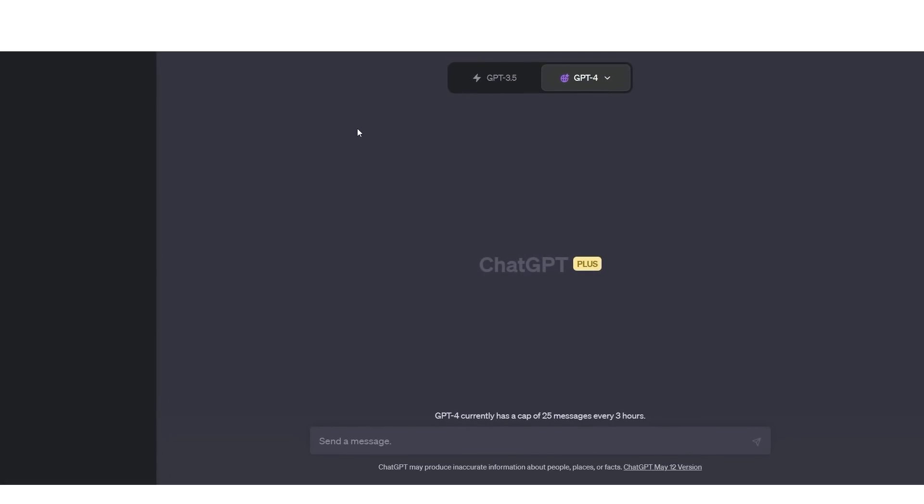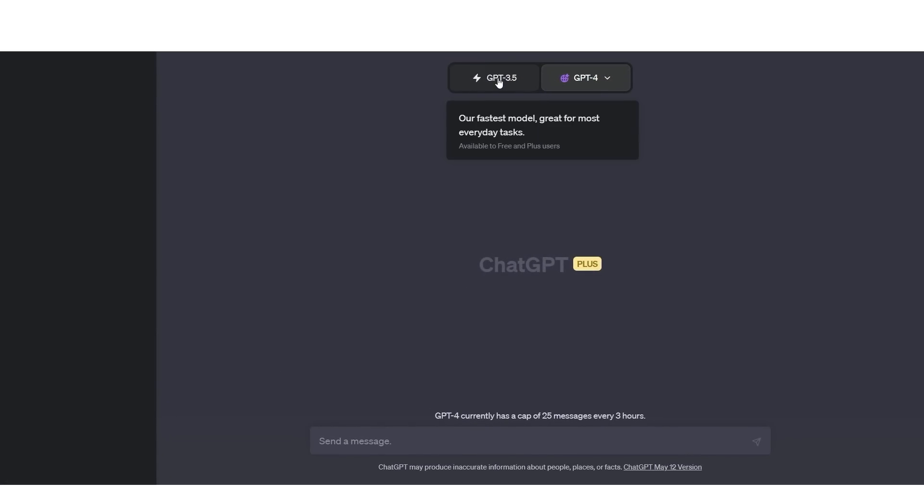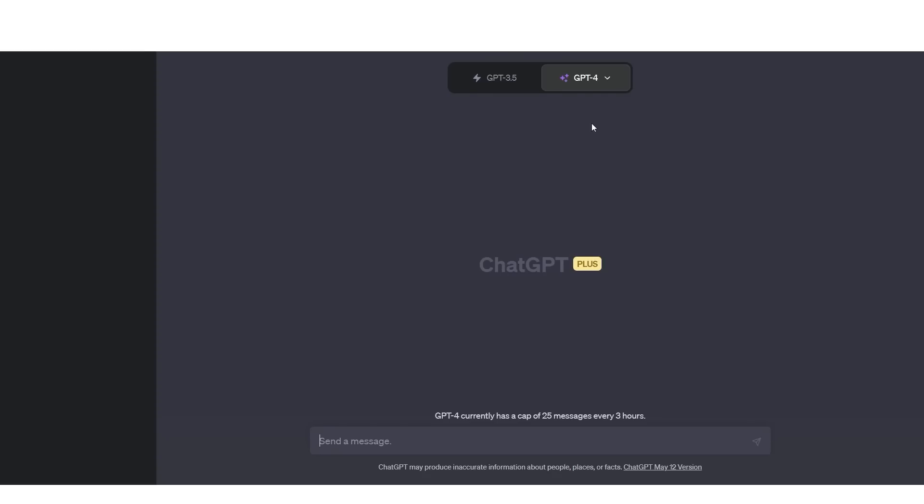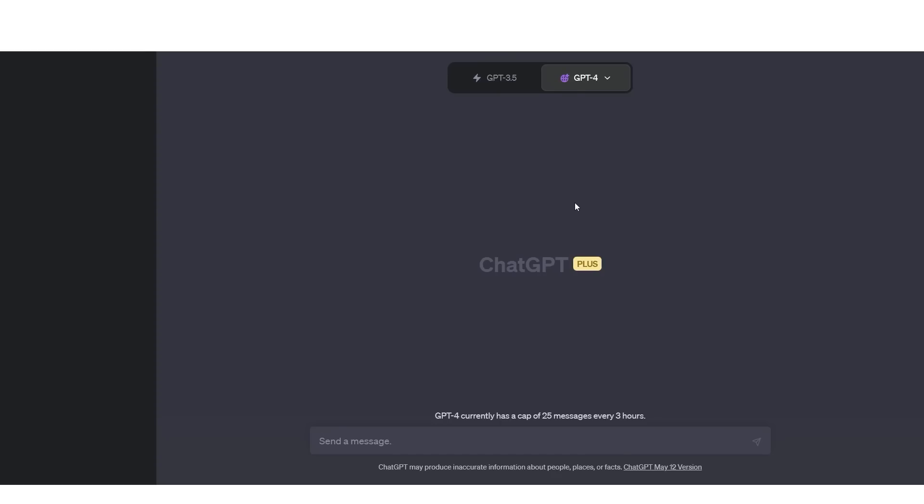The update to ChatGPT has been pretty interesting. Many of you may not have realized that now there are two different icons. One says GPT 3.5, which is available to free users. Then we have GPT-4. When you click GPT-4, you'll see this drop down menu right here. And this is where the browsing tab is.